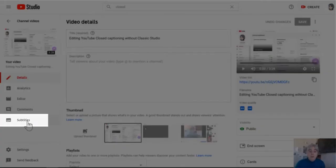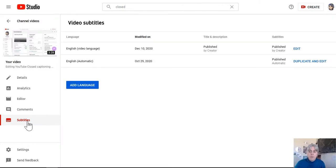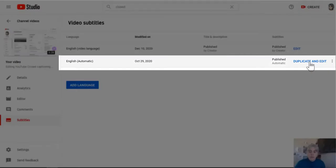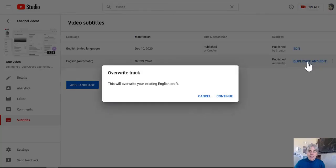So we're going to go ahead and click on subtitles. When you do this, you're going to click on duplicate and edit. Notice I have one here. I was playing around with it before I went ahead and tried this video. So let's click on duplicate and edit.